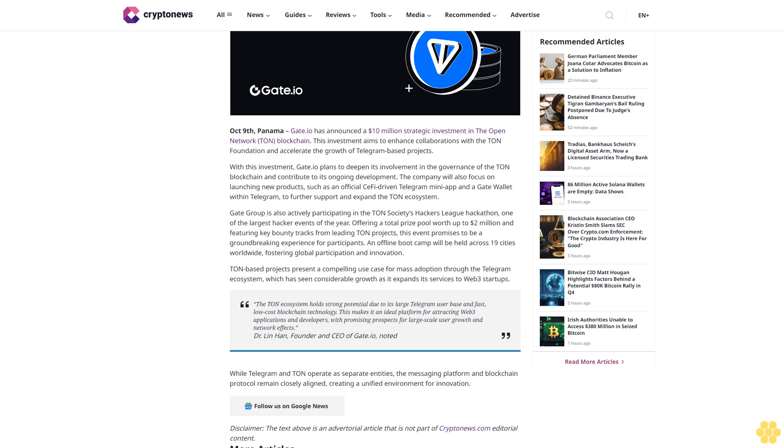Dollar strategic investment in The Open Network (TON) blockchain. This investment aims to enhance collaborations with the TON Foundation and accelerate the growth of Telegram-based projects.